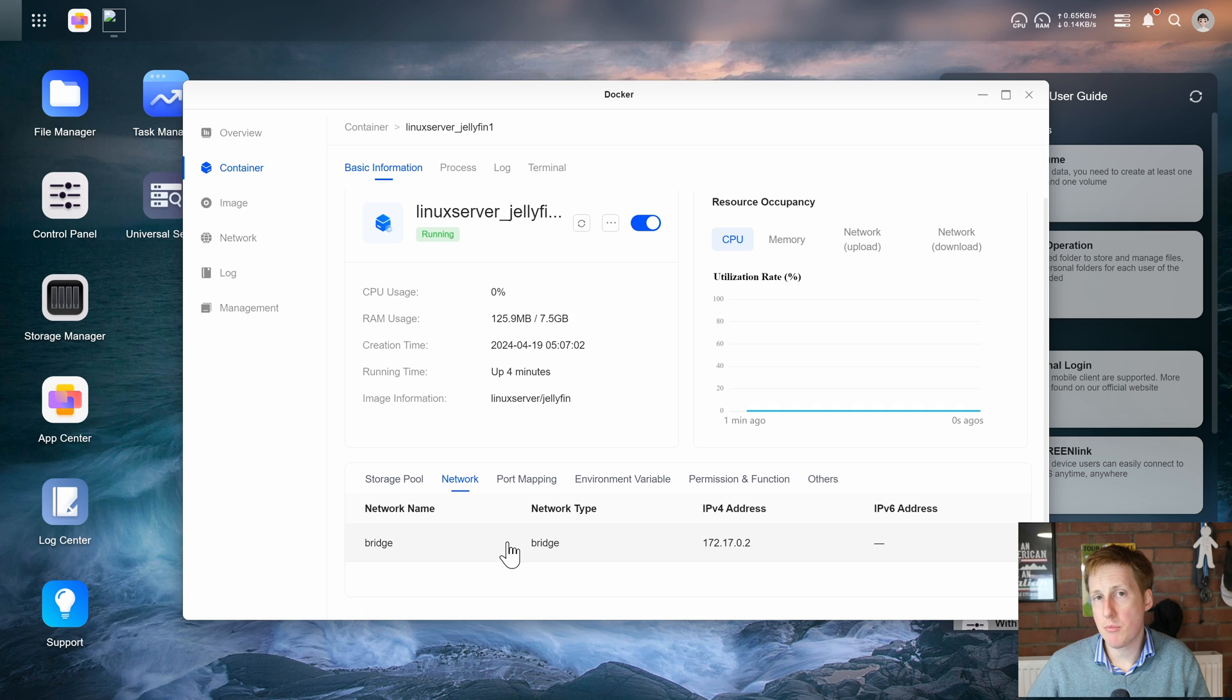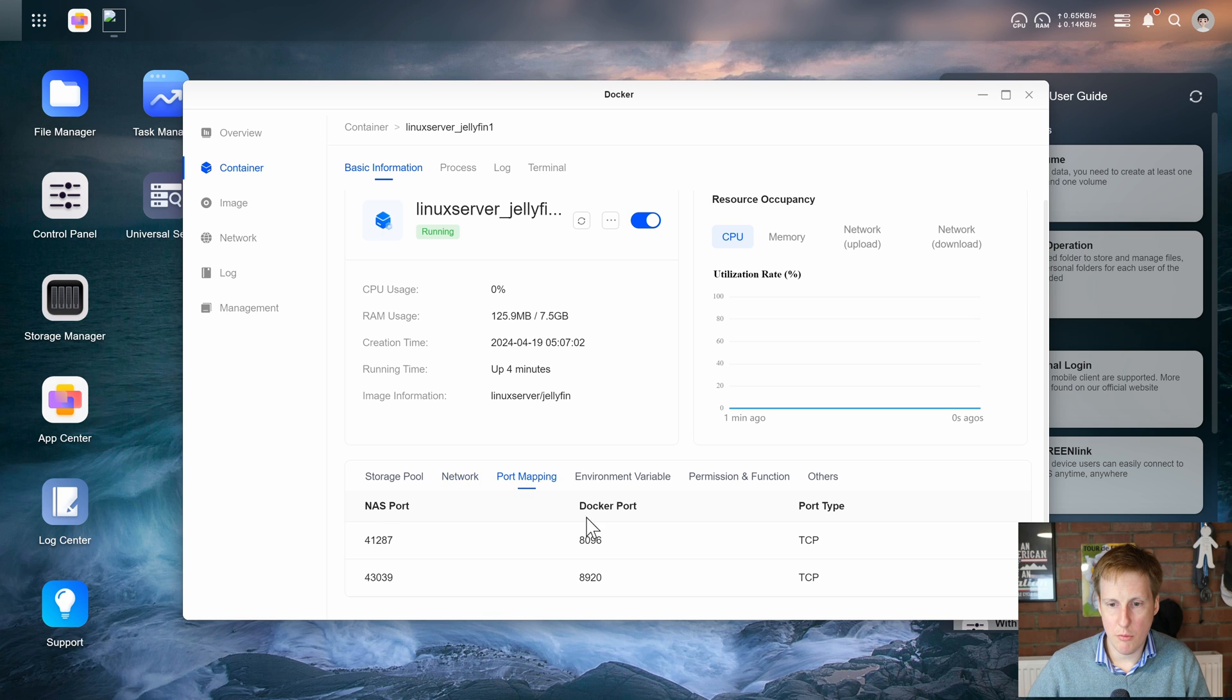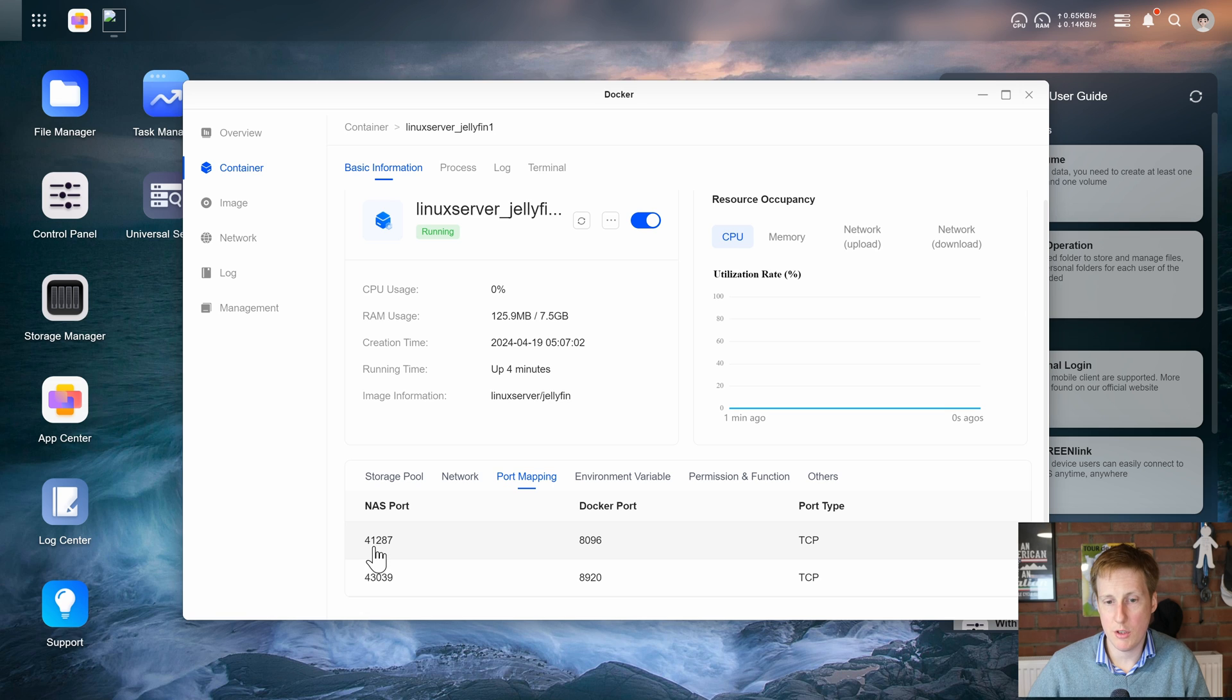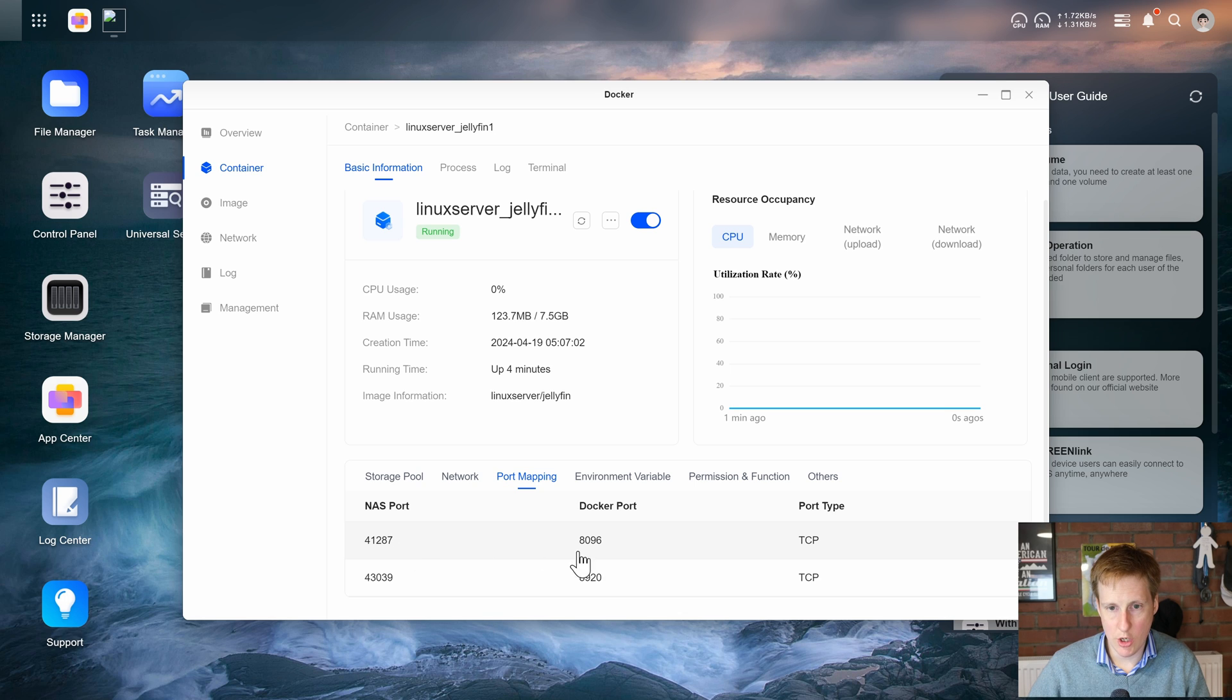And yeah we're now into the jellyfin container. Great that's what I expected. So let's go back to the basic information and hopefully now you can see at the bottom we've got networks and port mapping. So this is set up as a bridge network so it's going to have the same IP as your UGOS host. Hopefully you can change that quite simply. But if we go to the port mapping, here we go, you can see that the NAS port has been assigned 41287 and that maps to 8096 which is the default port.